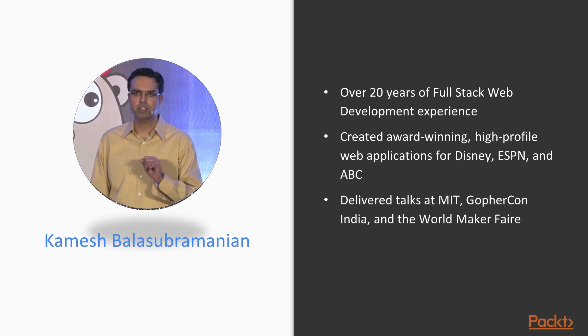My name is Kamesh Balasubramanian. I'm the founder and CEO of Wirecog, which happens to be a Go shop. I'm also a patented inventor and a published author. I have over 20 years of full-stack web development experience. I've created award-winning high-profile web applications for Disney, ESPN, and ABC. I've also delivered talks at MIT, GopherCon India, and the World Maker Fair.